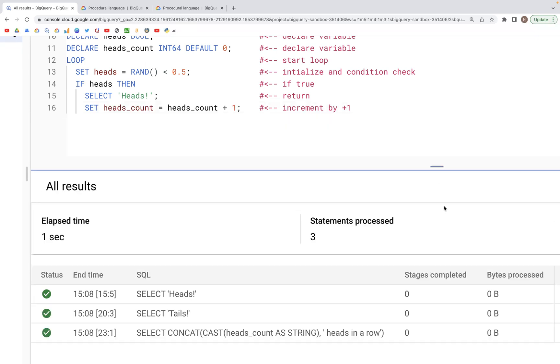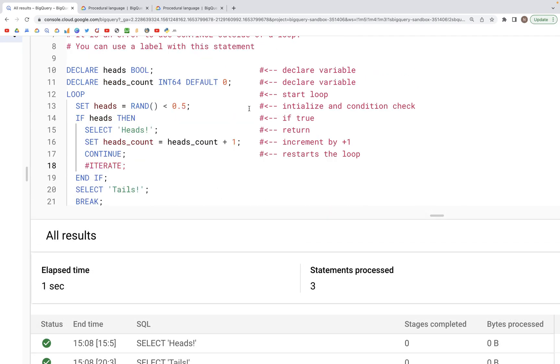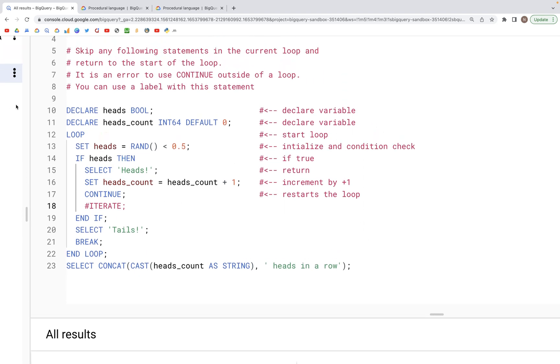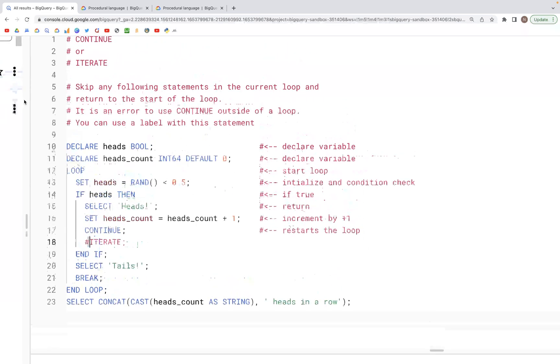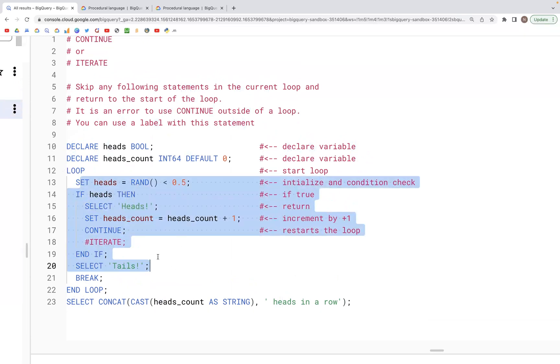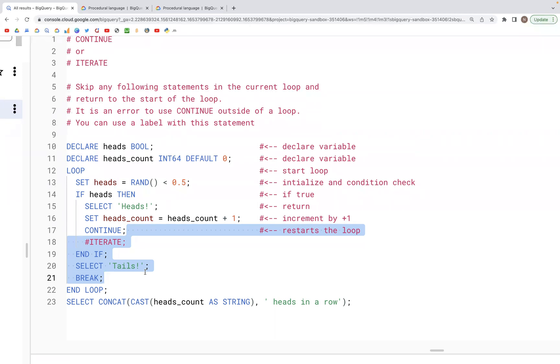So that's how the CONTINUE or ITERATE works. What it does is when that particular statement is encountered, it returns to the start of the loop and then the loop begins all over again. The statements after that particular CONTINUE or ITERATE are ignored in that particular loop. That was it for this video. I hope you got the intuition for how CONTINUE and ITERATE work. Please like, share and subscribe, thank you.